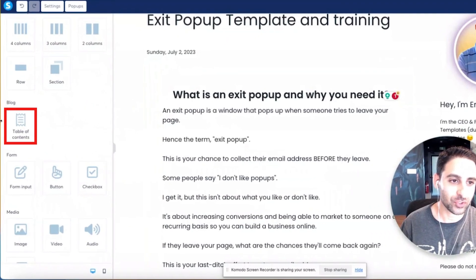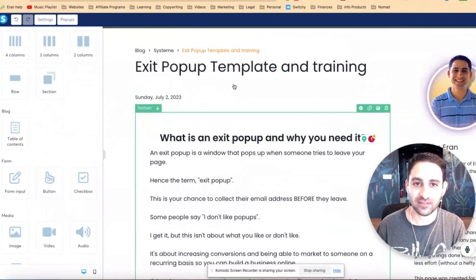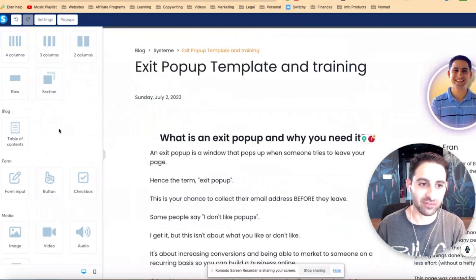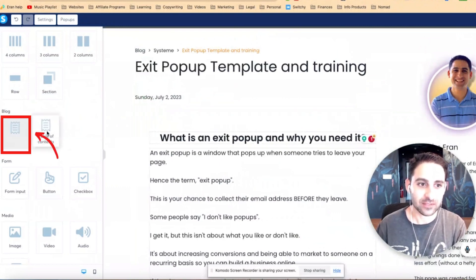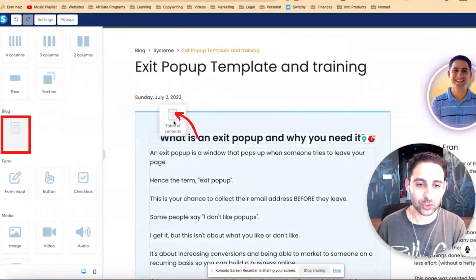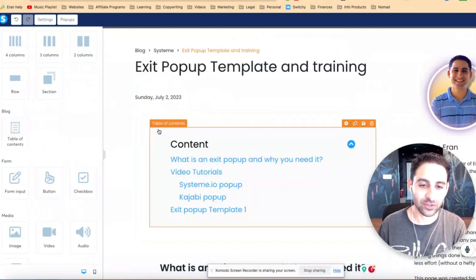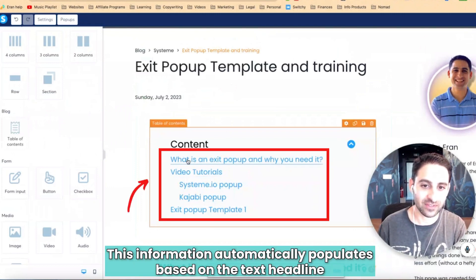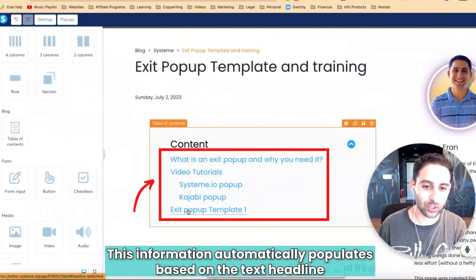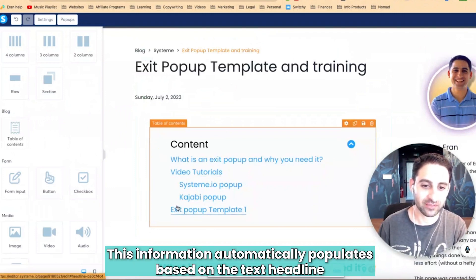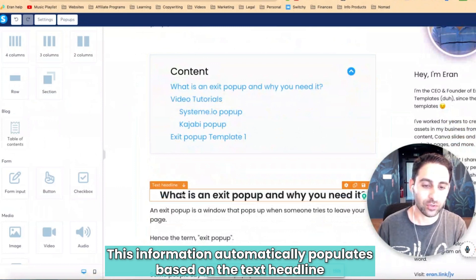So this is the feature right here on the left, and this is a blog post that I've written - that's the feature that I'm using. I'm going to drag it in right above the content, and you're going to notice that this information automatically populates based on the text headline.